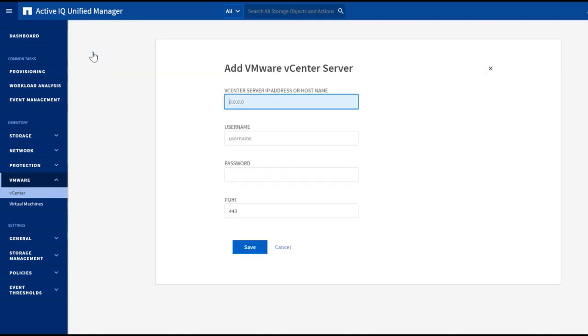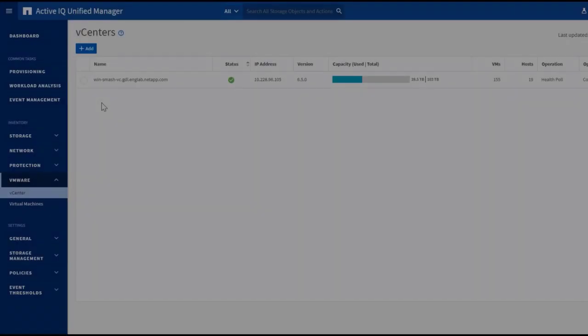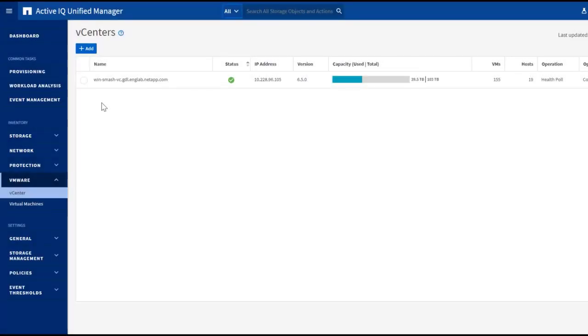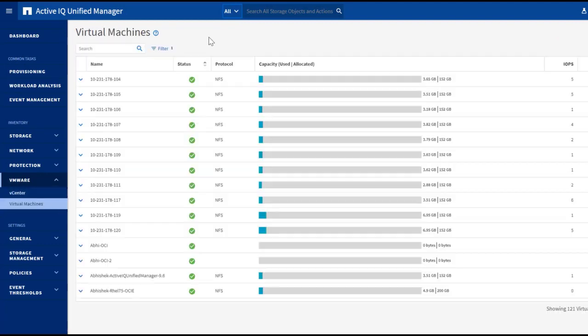vCenter credential with root level read-only access will be required. Once the vCenter is successfully added, we'll be able to view all of the VMs in one place in the Virtual Machine tab.